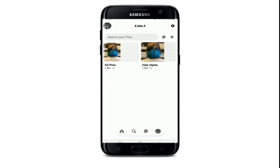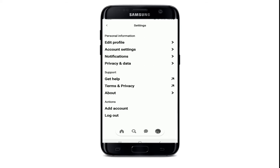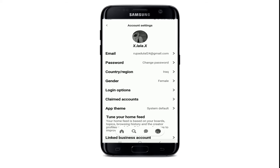Once you tap on it, you'll be able to enter your profile. Now go to the upper right corner and tap on the settings button. From your settings menu, tap on account settings.